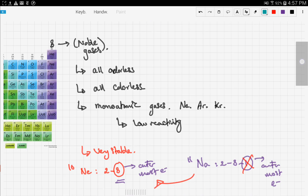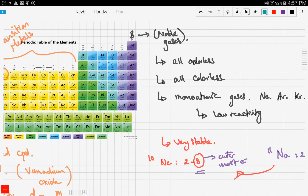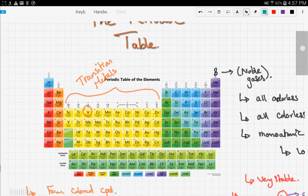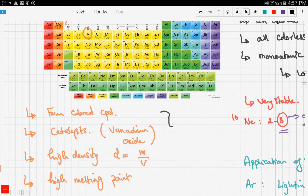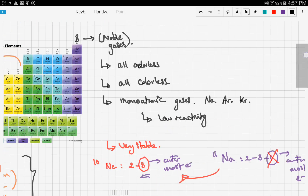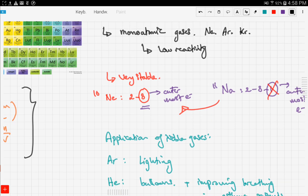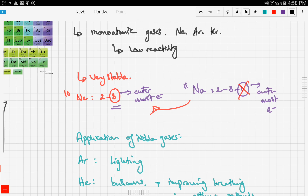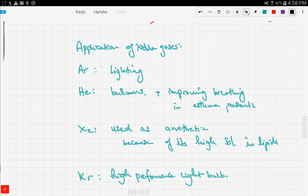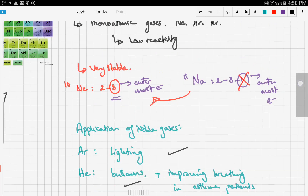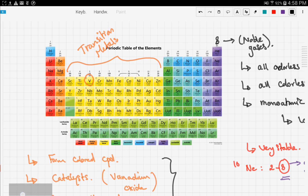To recap: in this video we talked about transition metals and their characteristics, then we moved on to noble gases. Noble gases are odorless, colorless, and often monoatomic, with very low reactivity. Due to this low reactivity, they are used in many domestic applications — argon and krypton in lighting, and helium in balloons — making them very safe and friendly for human use.